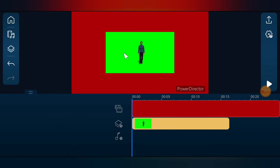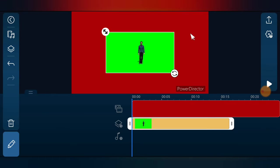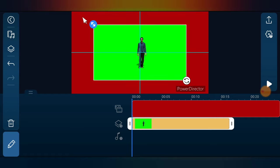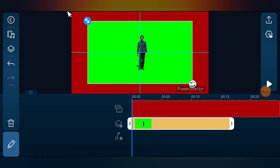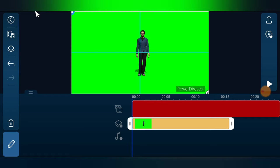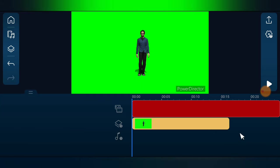Close the panel. You can see the video on the timeline. Click on it and stretch it so it covers the screen. That looks fine.